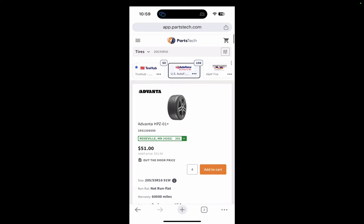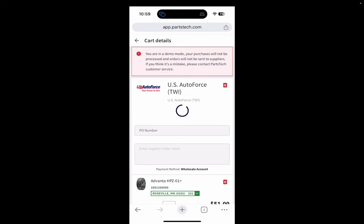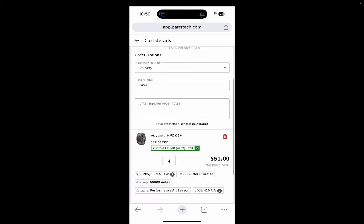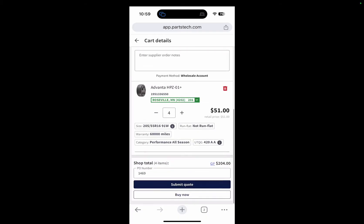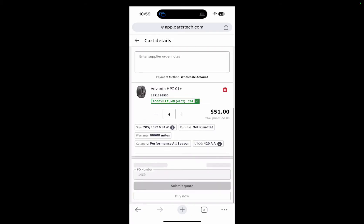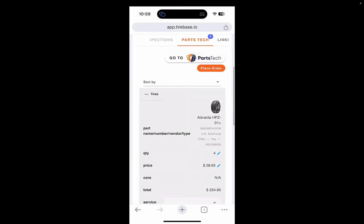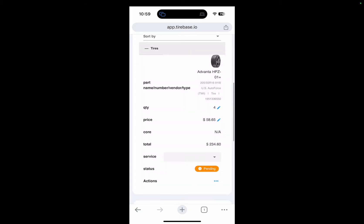Let's say the customer goes for the cheapest tire — that's going to be with US Auto Force. I click 'Add to Cart,' proceed to checkout, and you'll see that immediately the PO is automatically added to quote 1469. We go ahead and submit the quote and we're back in Tirebase.